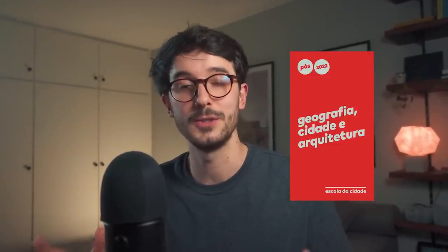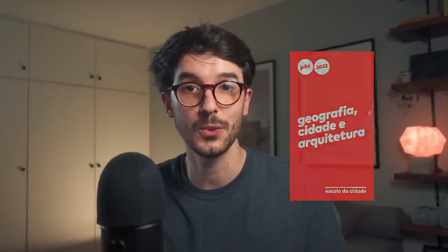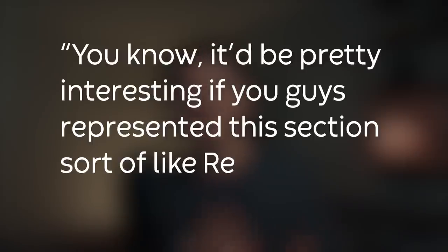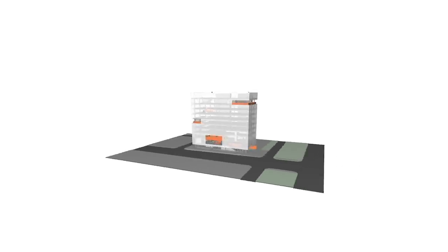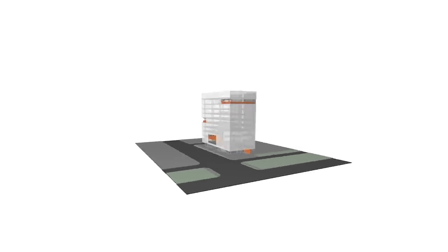I'm currently enrolled in this post-grad program and during one of the studio sessions, one of the professors commented on my group's project. It'd be pretty interesting if you guys represented this section sort of like Renzo Piano does. Well, since our project was much more conceptual and wasn't fully designed yet, we couldn't really do it that way. So I got inspired and did it in my own way. The result is quite interesting and I thought you might enjoy watching this process and learning a thing or two along the way.